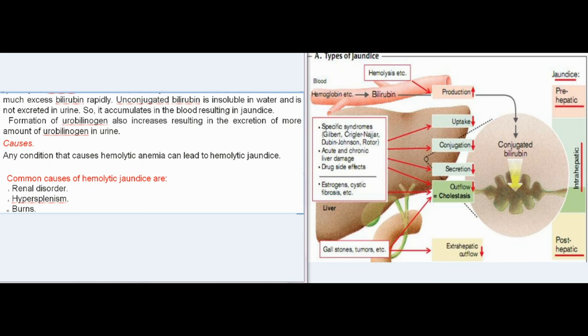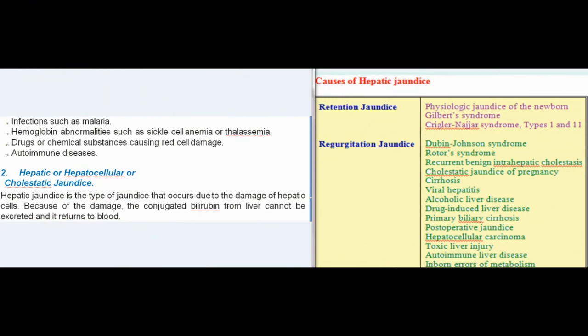Causes of hemolytic jaundice: any condition causing hemolytic anemia can lead to it. Common causes include renal disorder, hypersplenism, burns, infections such as malaria, hemoglobin abnormalities such as sickle cell anemia or thalassemia, drugs or chemical substances causing red cell damage, and autoimmune diseases.